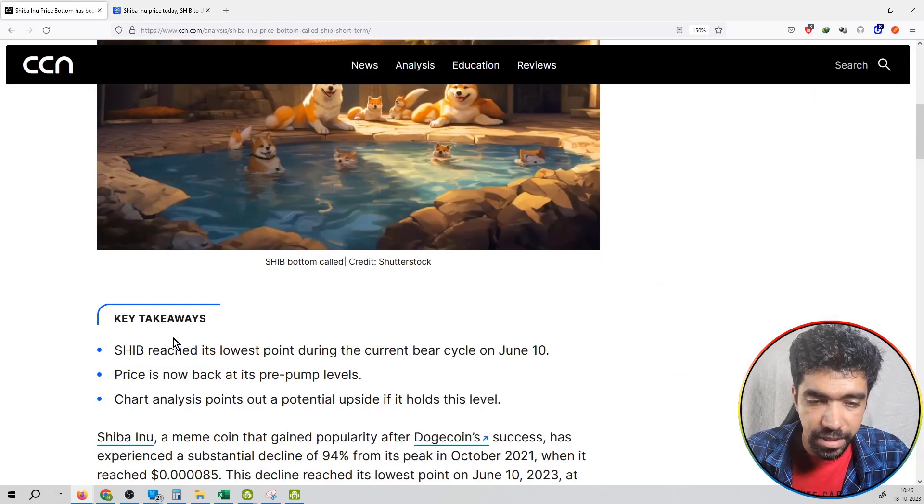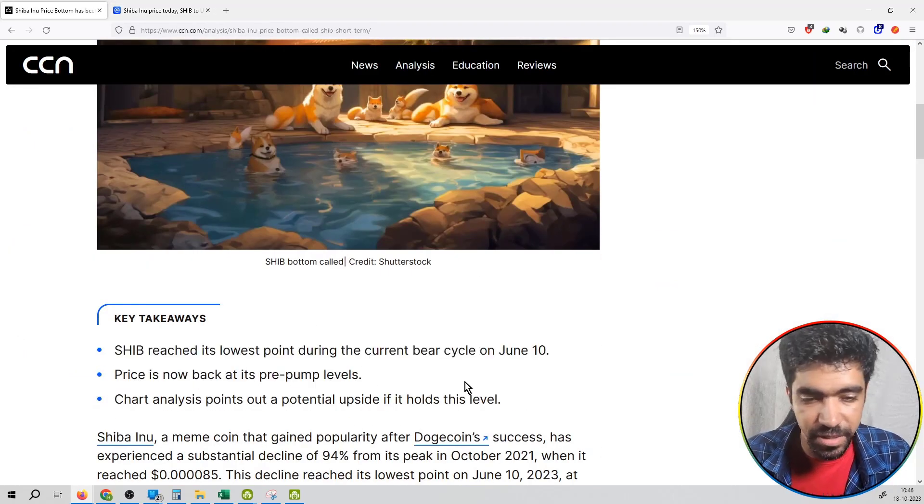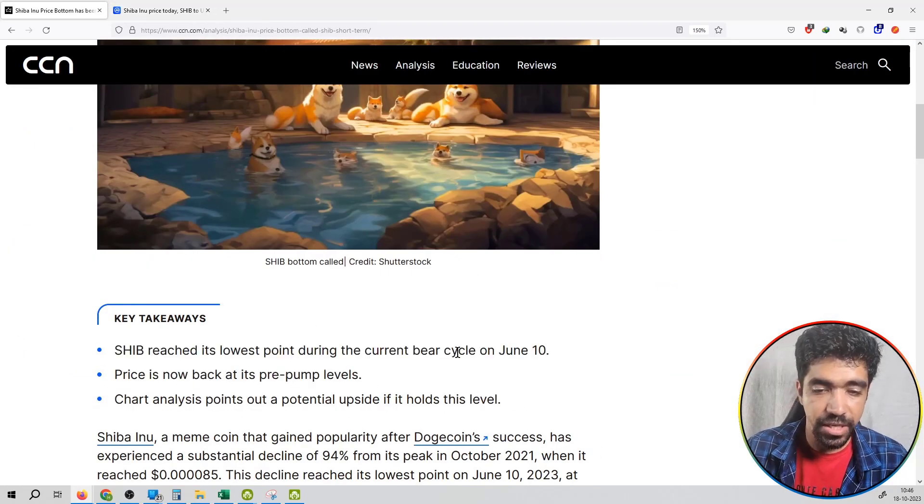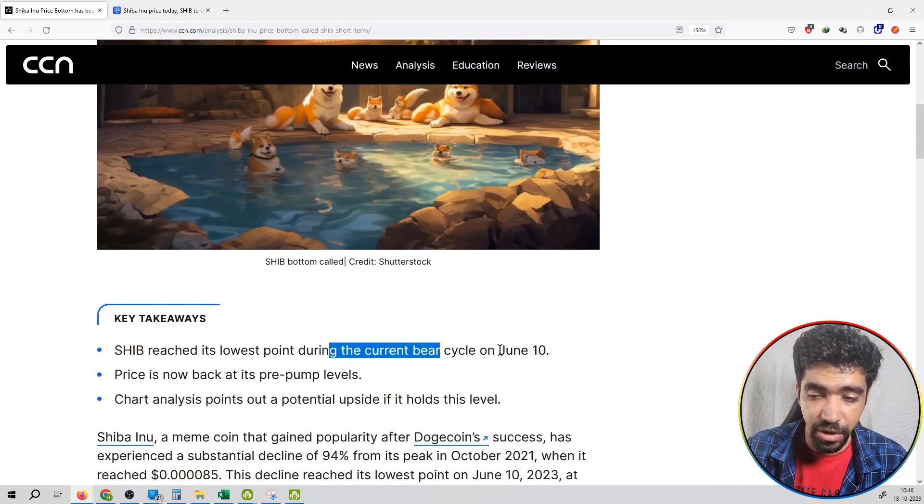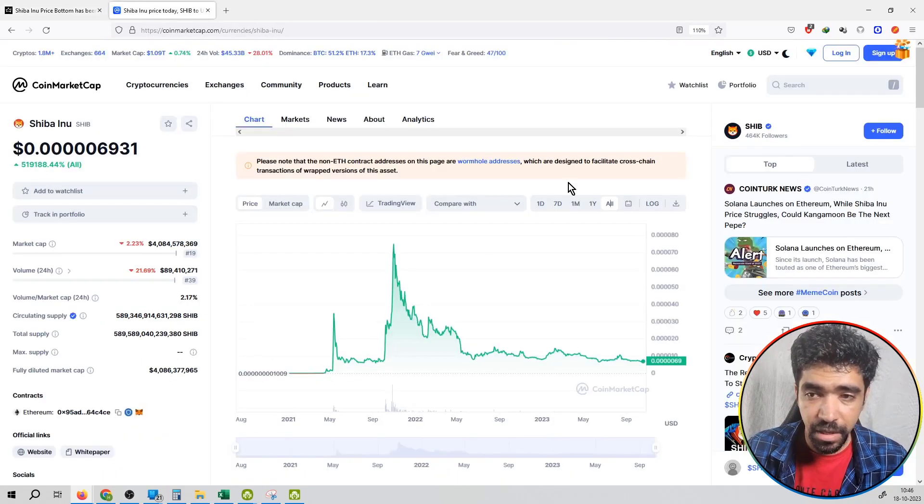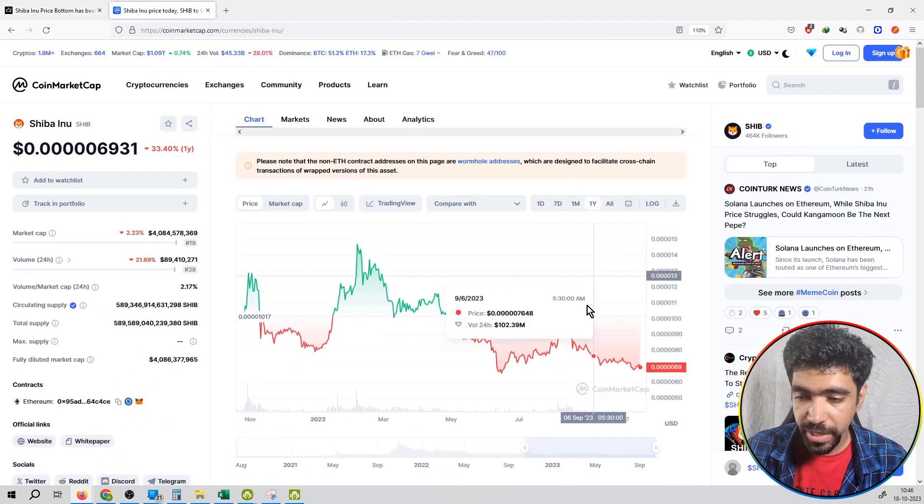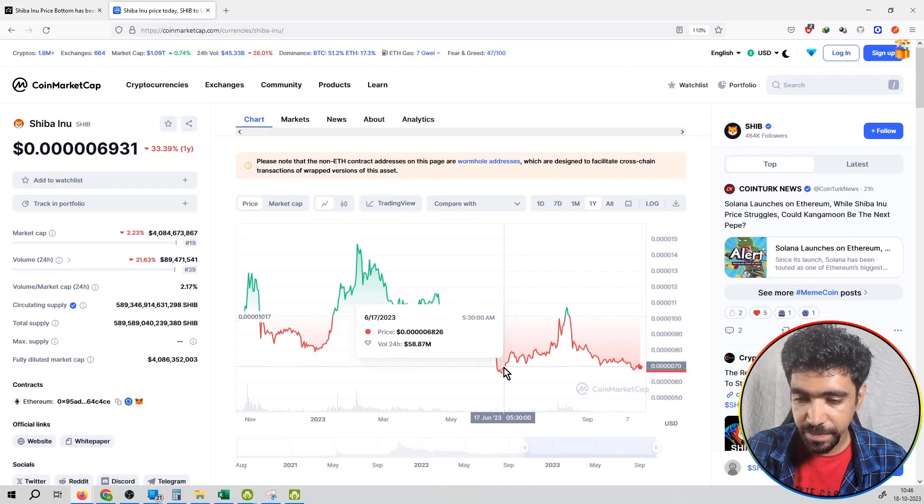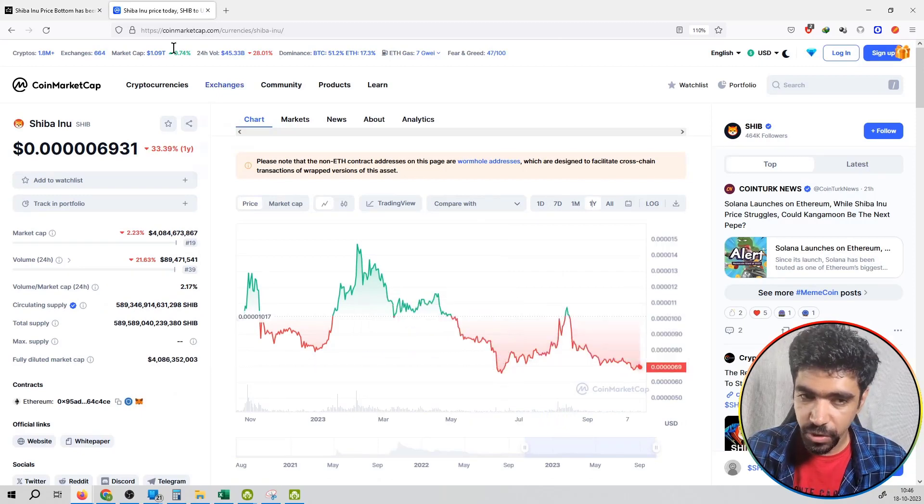If we talk about key takeaways, first, Shiba Inu reached its lowest point during the current bear cycle on June 10th. On June 10th, the low hit at about 65 satoshis.